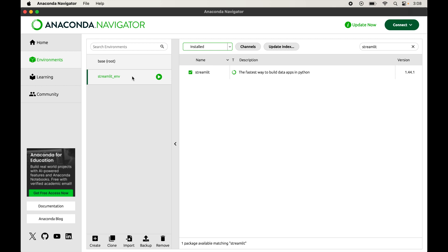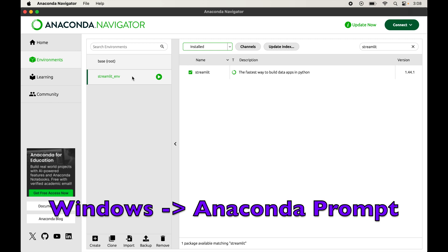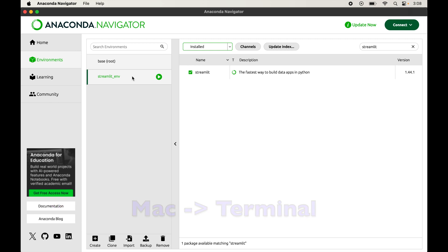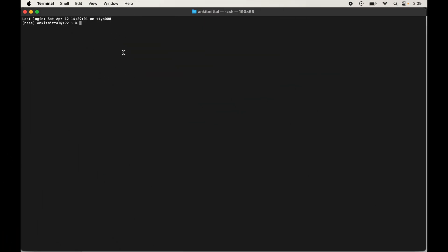Now we will see the other way of installing Streamlit — through Anaconda Prompt or the terminal. If you are using Windows it will be the Anaconda Prompt, and on Mac it will be the terminal. The commands I am going to show will work exactly the same way for both. I will open the terminal since I am on a Mac system. Once you open the terminal or Anaconda Prompt, the base environment will already be activated. Here also we will first create a virtual environment and then install Streamlit inside it.